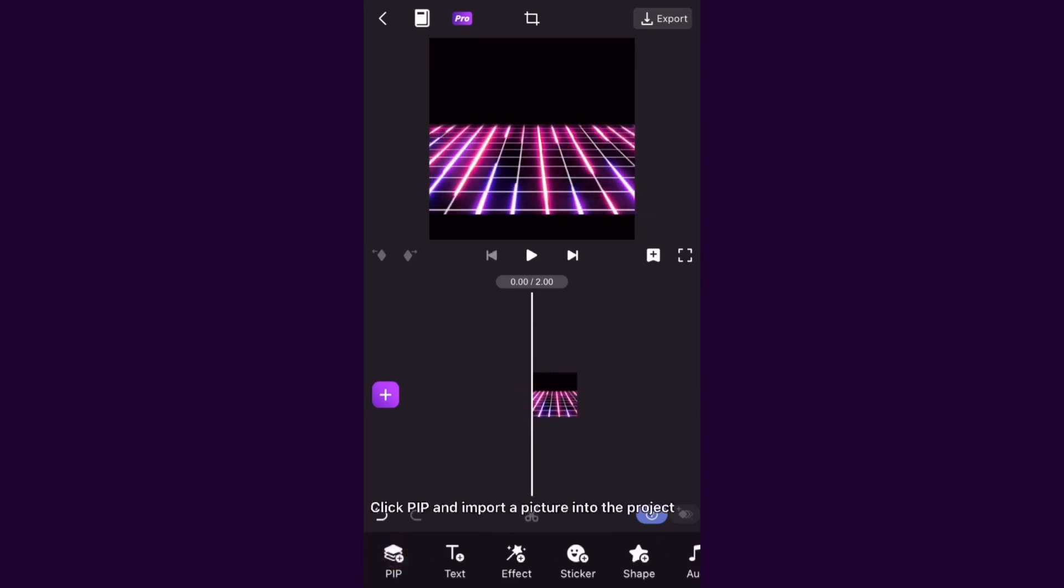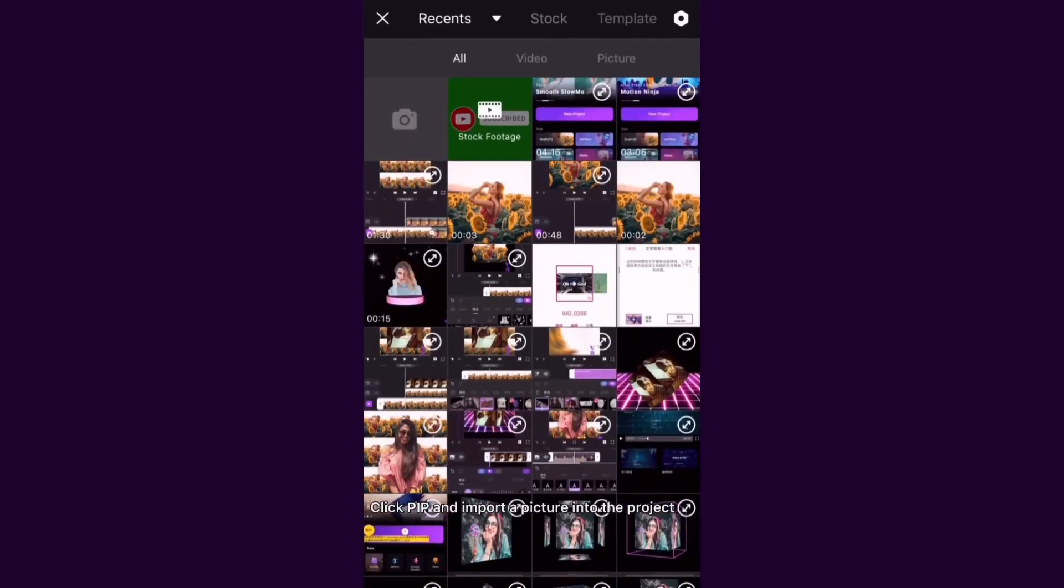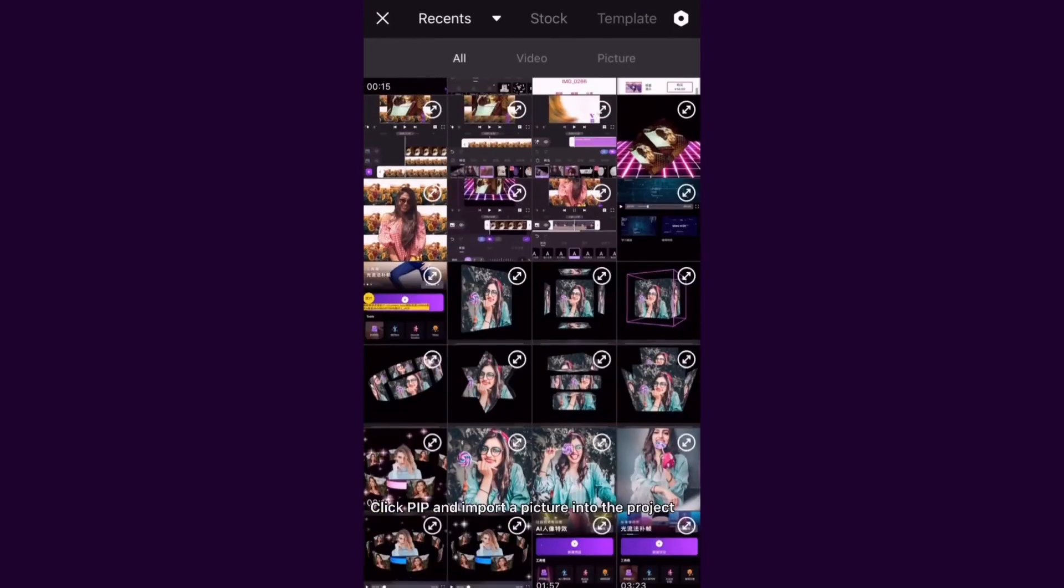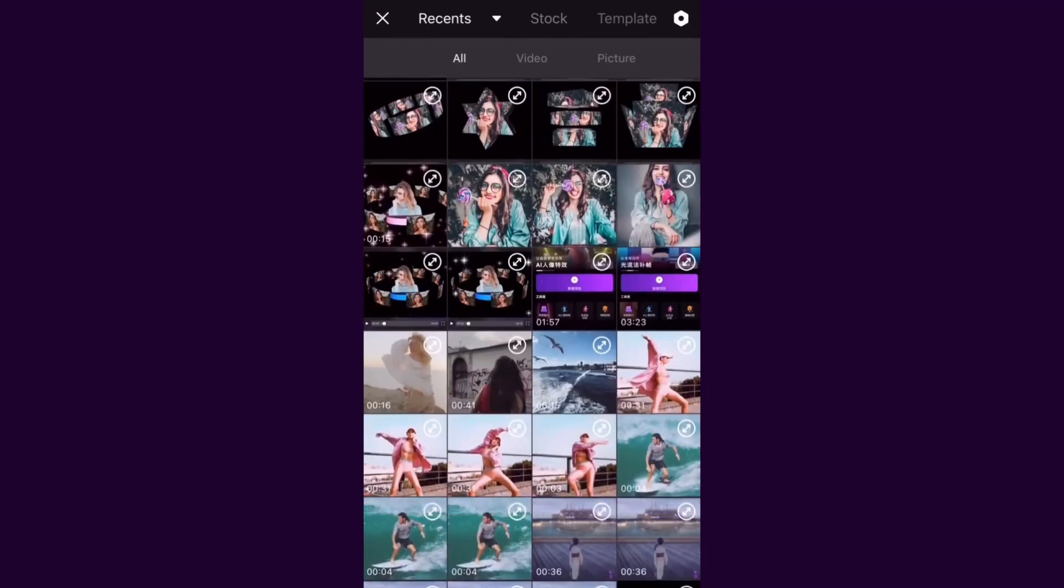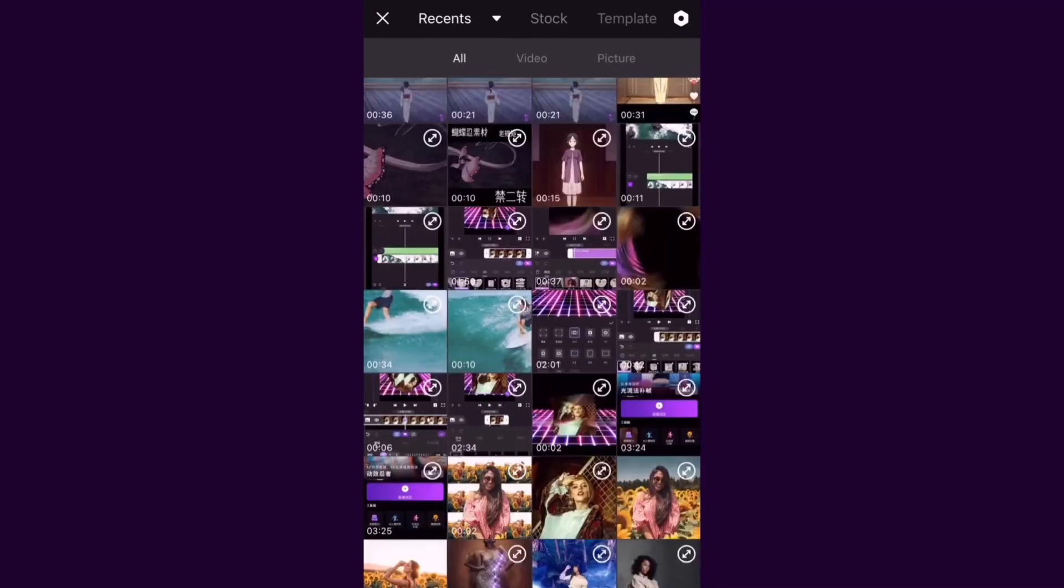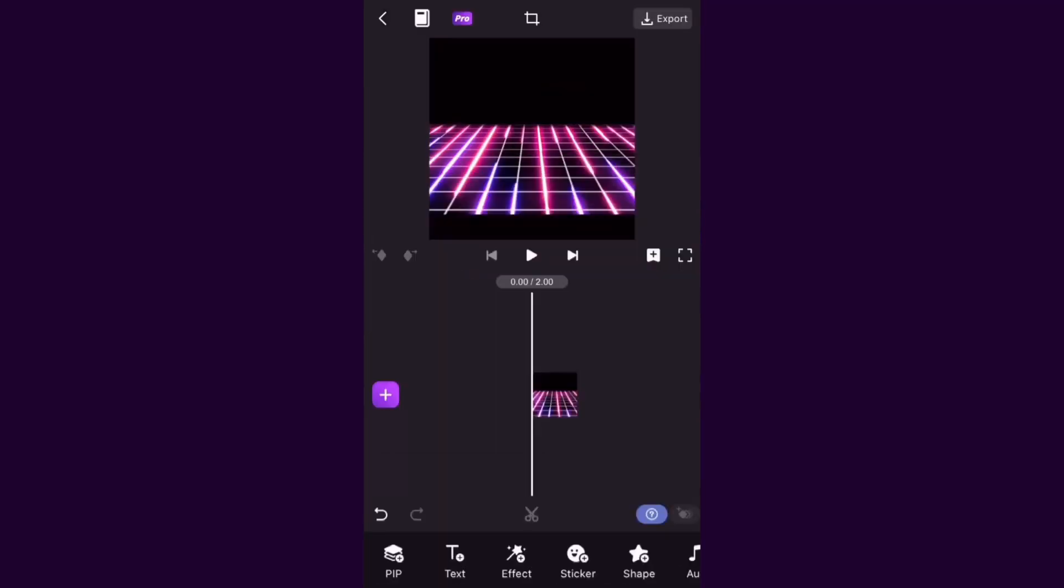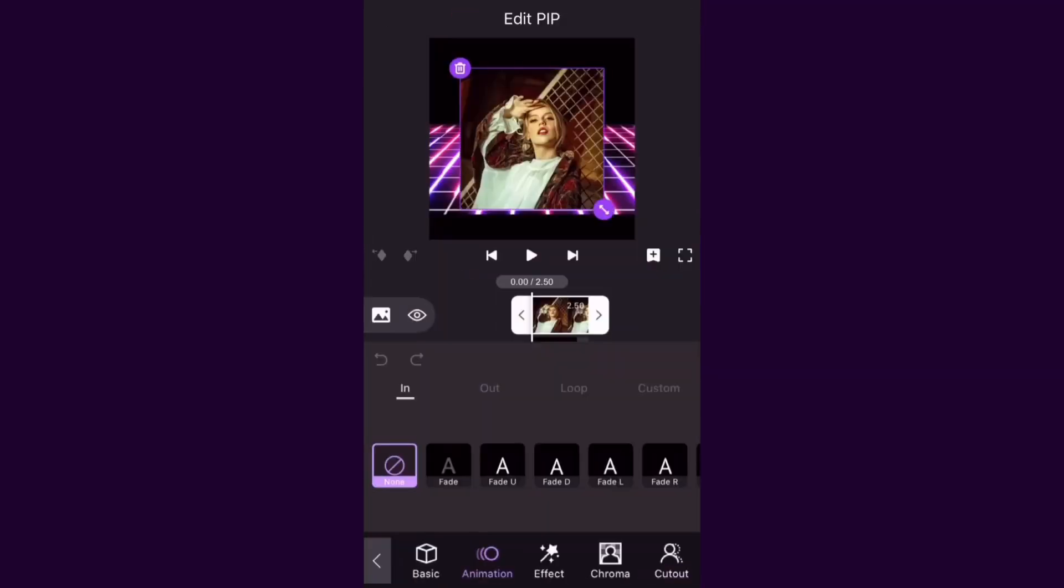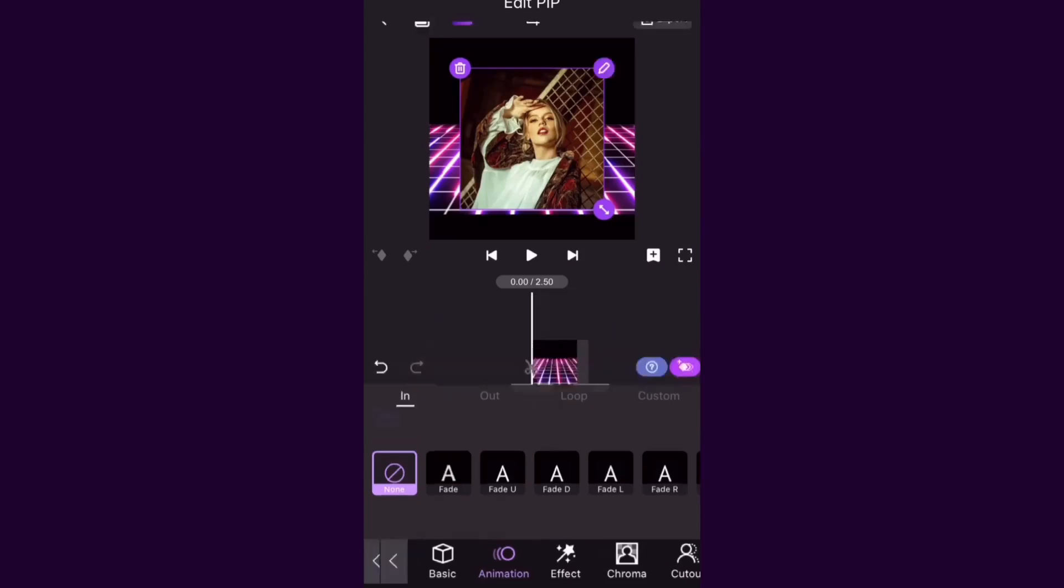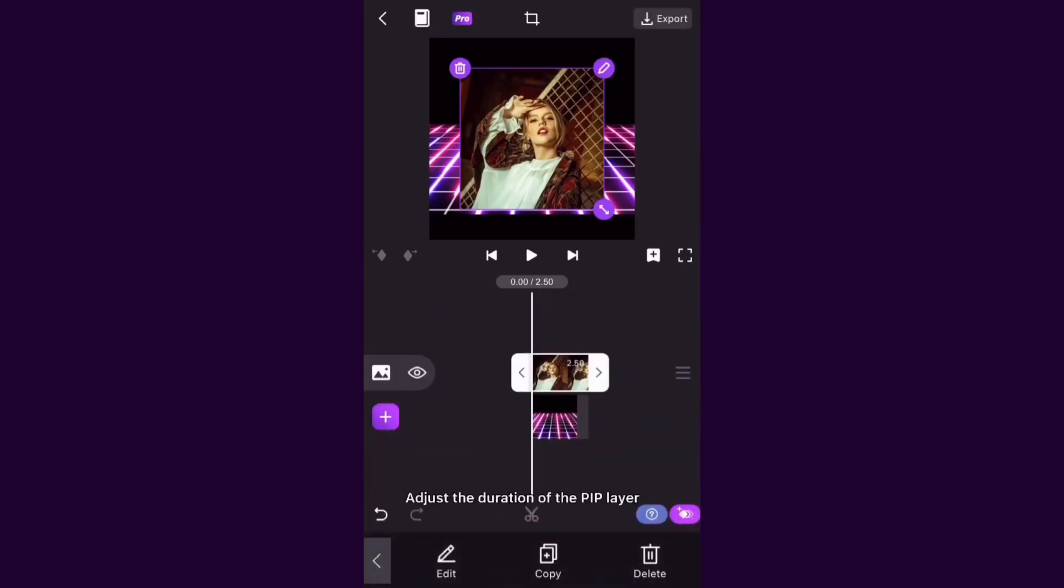Click PIP and import a picture into the project. Adjust the duration of the PIP layer.